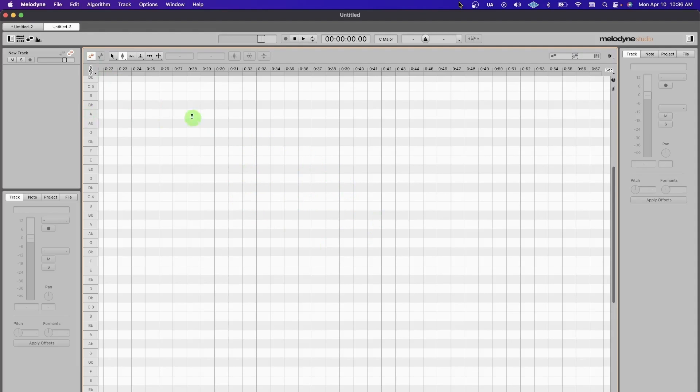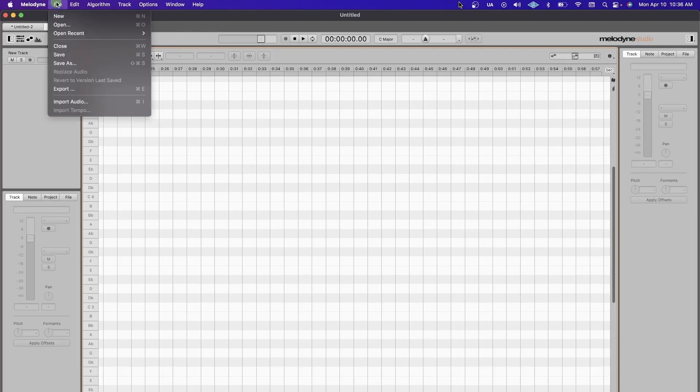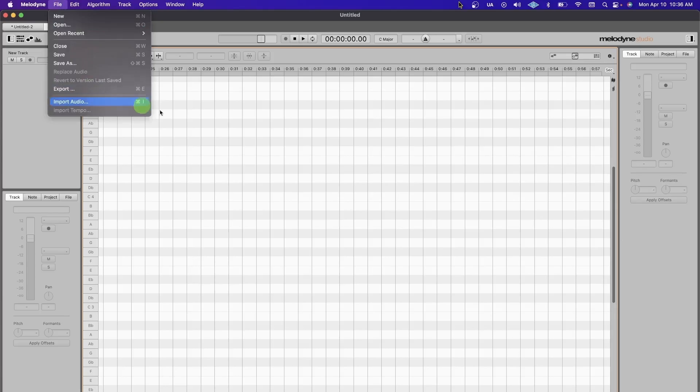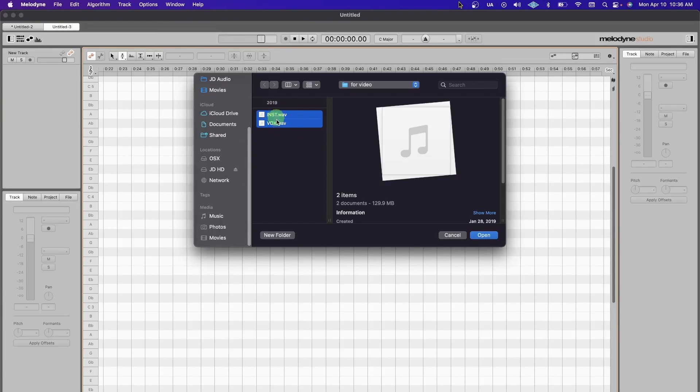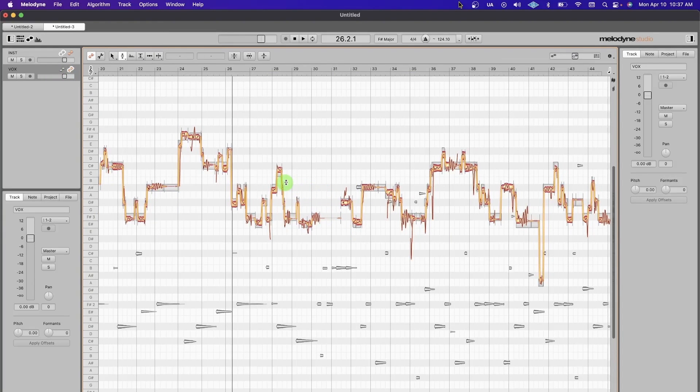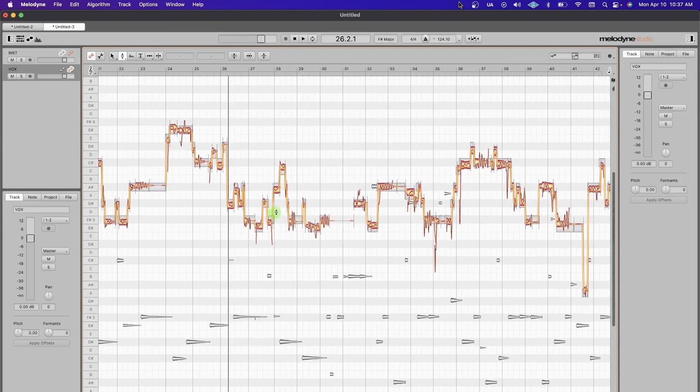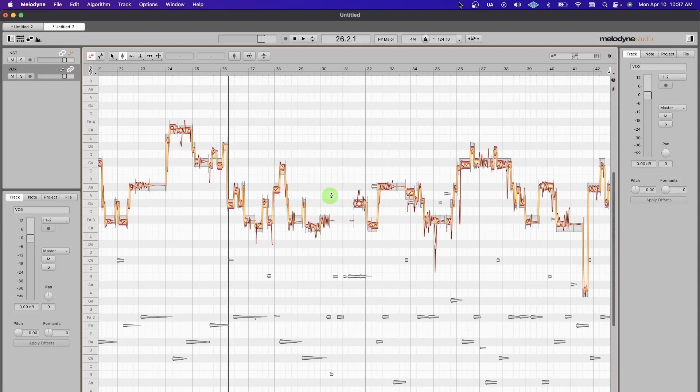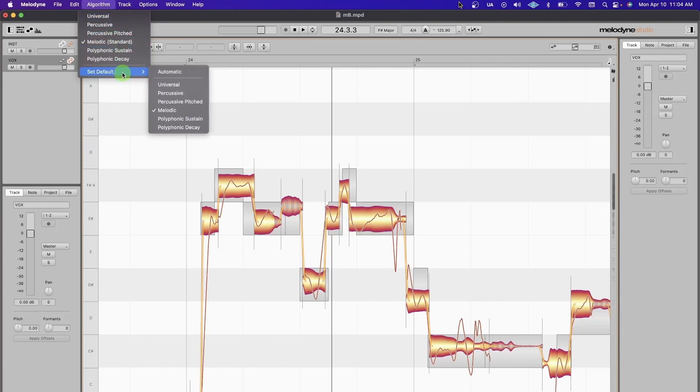As you open Melodyne, let's go to File, Import Audio, Command+I. Today I have an instrumental and a vocal. First thing you should do is check the algorithm. Based on its analysis of the audio material, Melodyne will have chosen to either use Melodic, Percussive, or its Polyphonic algorithm.